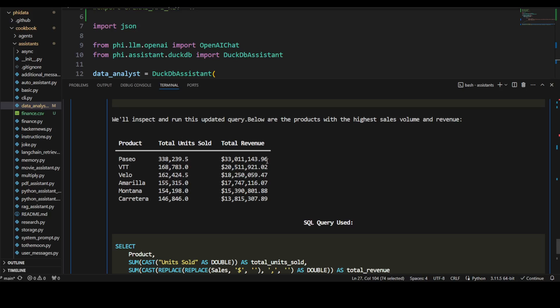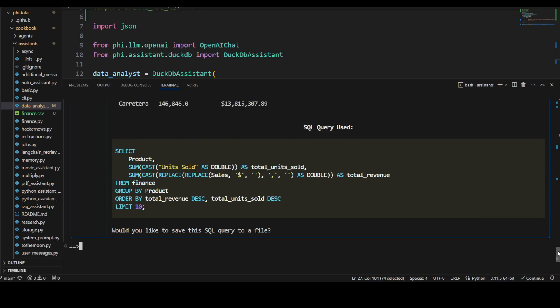This is the result: this is the product, the total units sold, total revenue, and it has sorted it too. How good is that? If you scroll down, this is your full query and it's asking me, 'Would you like to save the query to a file?' How good is that?